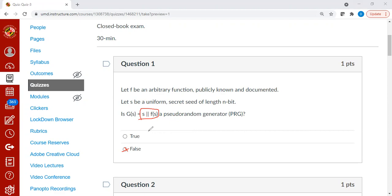If it is, then with the probability of one, you could say you are interacting with the output of g of s. Otherwise, you could say very likely you are interacting with a truly uniform number.